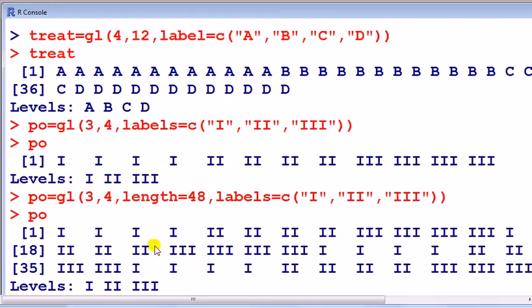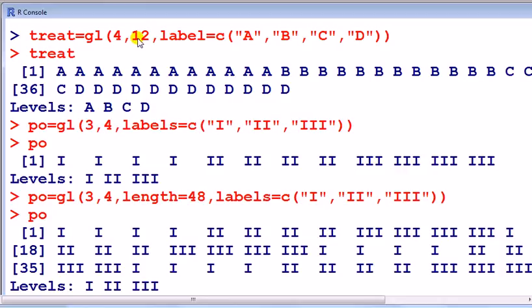And that matches the length of treatment. Look at the treatment, that's also 48, 4 levels, each with 12 observations, 4 times 12, 48.